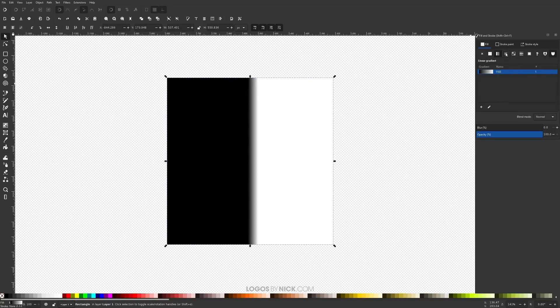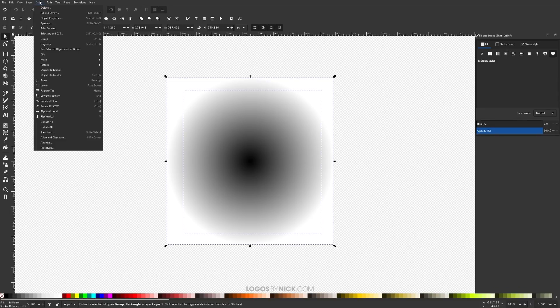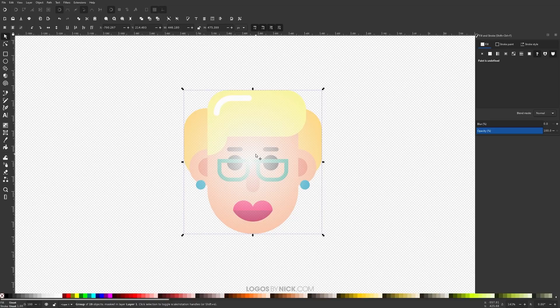I'll show you that real quick. I'm going to choose a radial gradient and let's go ahead and apply it again. Object Mask Set. And as you can see, the center where the black was became transparent, where the outside became fully opaque.